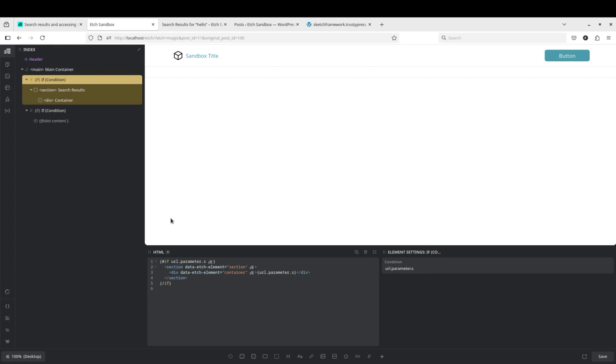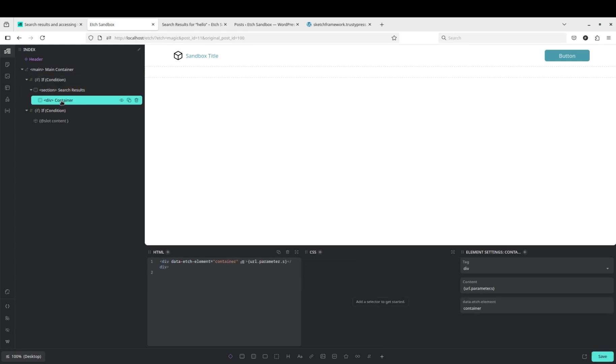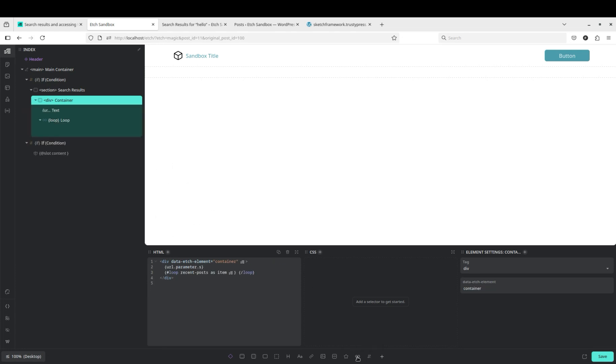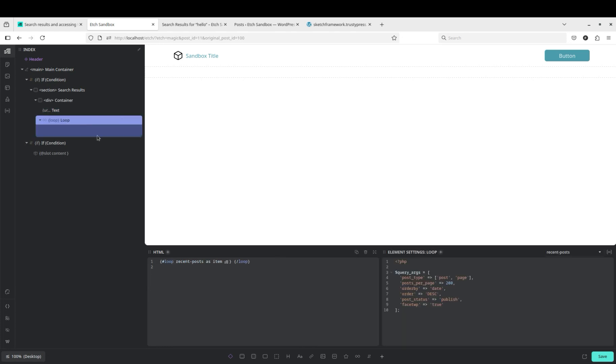Okay, now what we need to do is start doing something with our parameter. So the first thing we'll do is add a loop. So here's our loop and we want a new loop WP query.